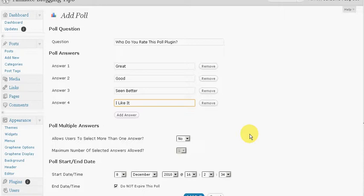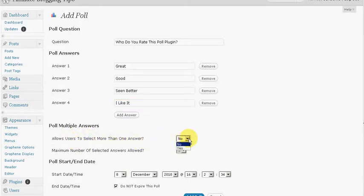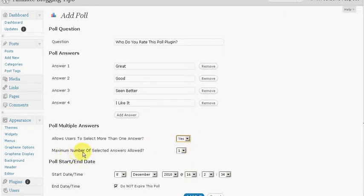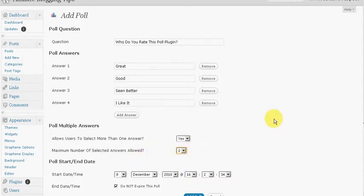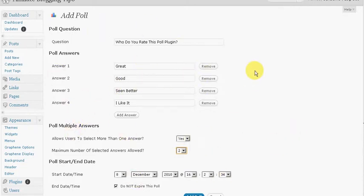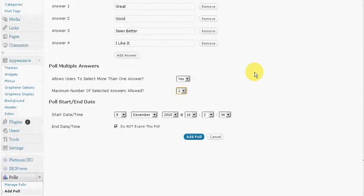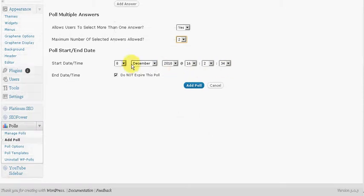Multiple - allow users to select more than one answer. I'm going to say yes. Maximum number of selected answers allowed I say I'm going to say two. The poll plugin works by picking up on your IP address. For the starting date I'm going to set it do not expire this poll. Now I'm going to just say add poll.